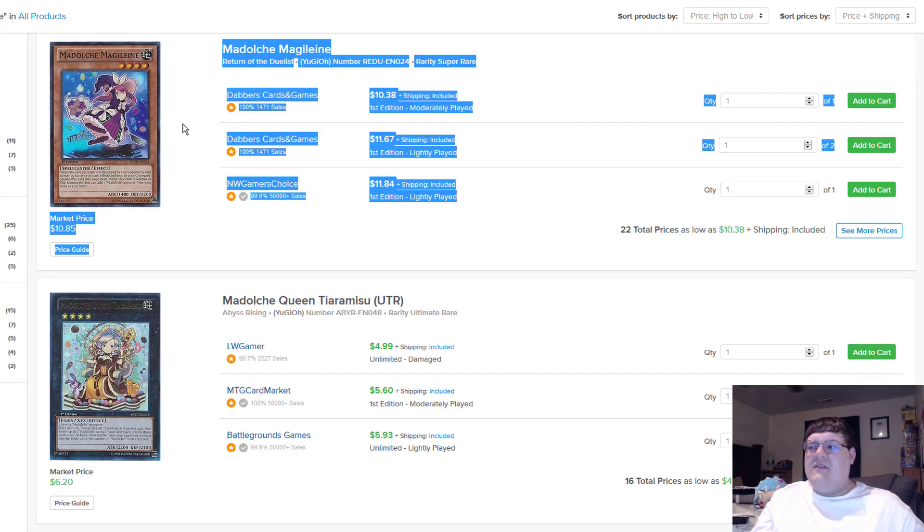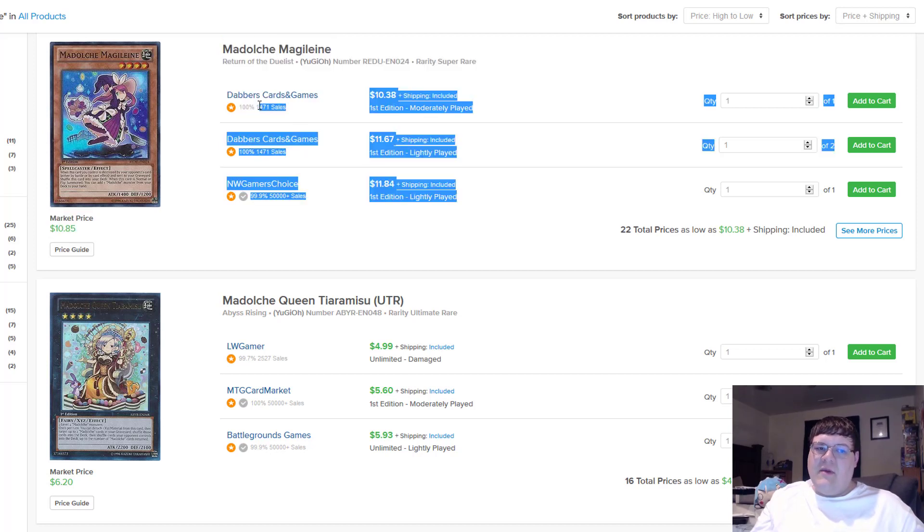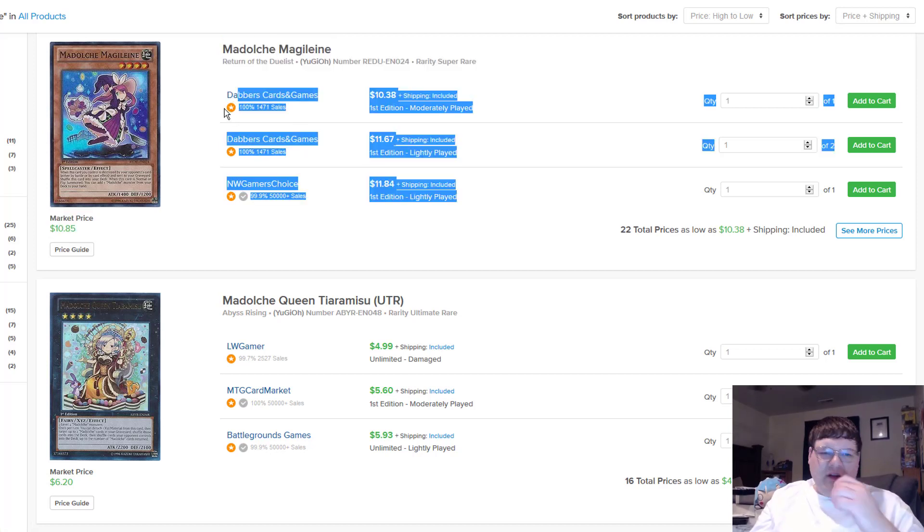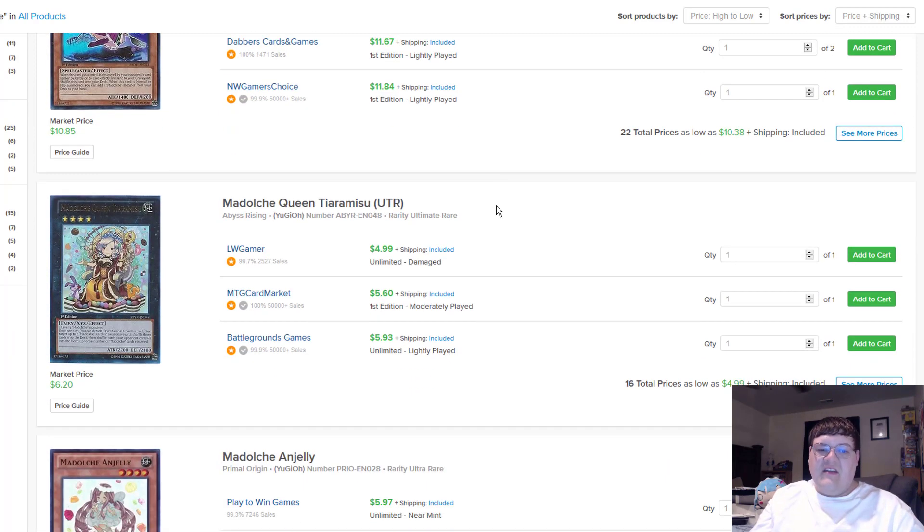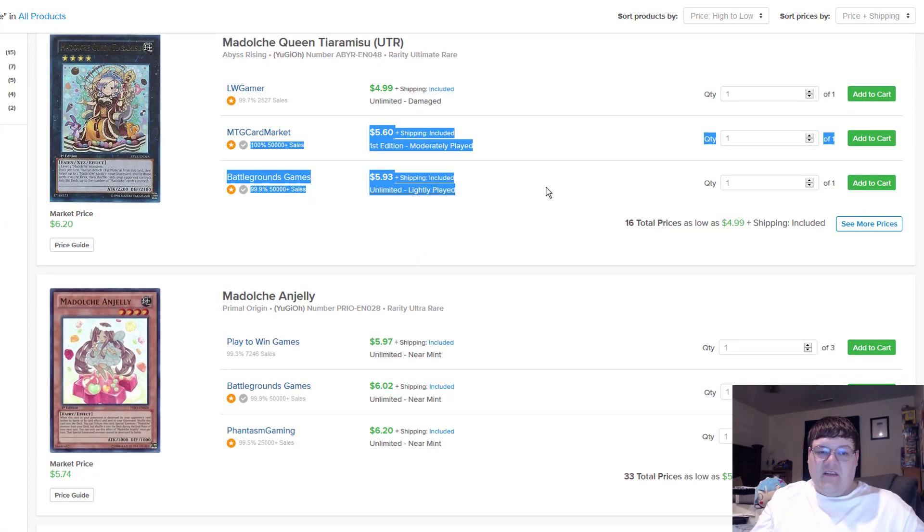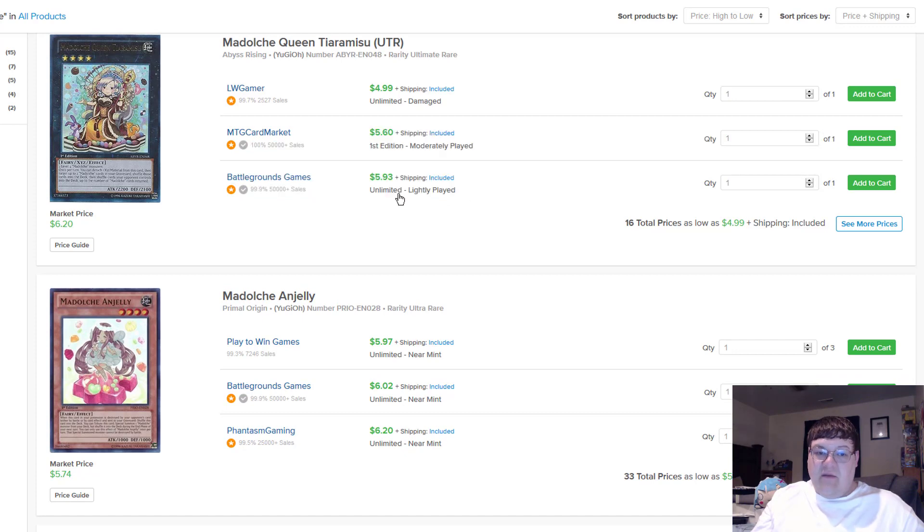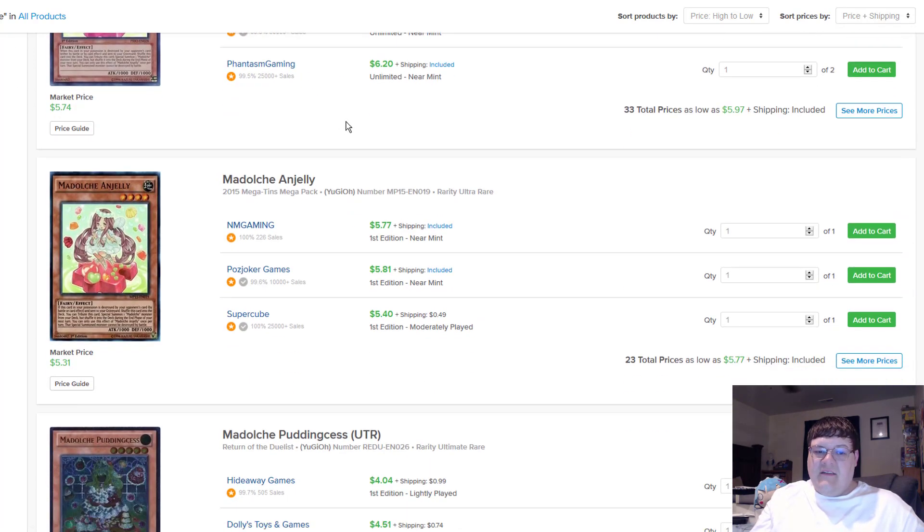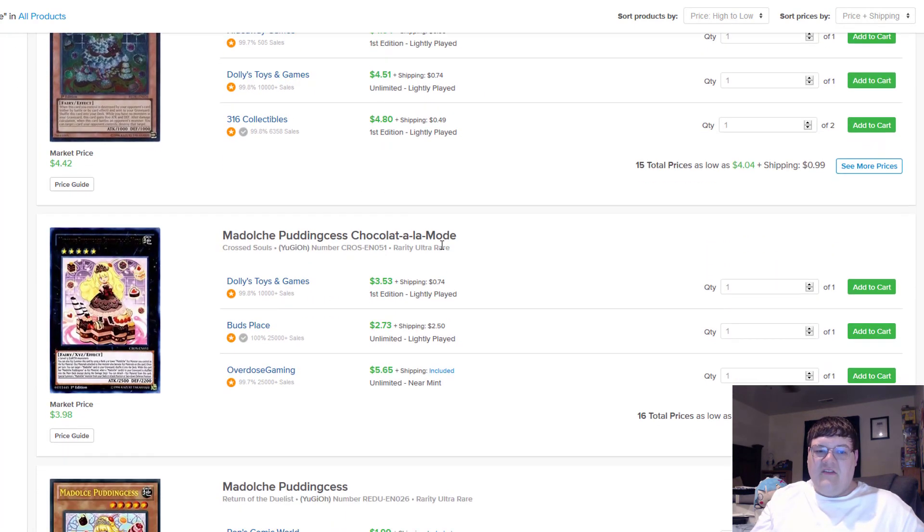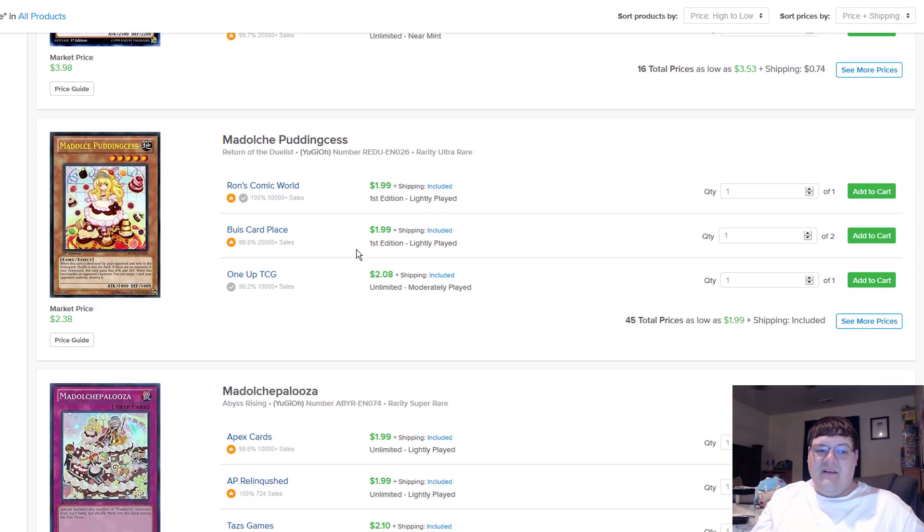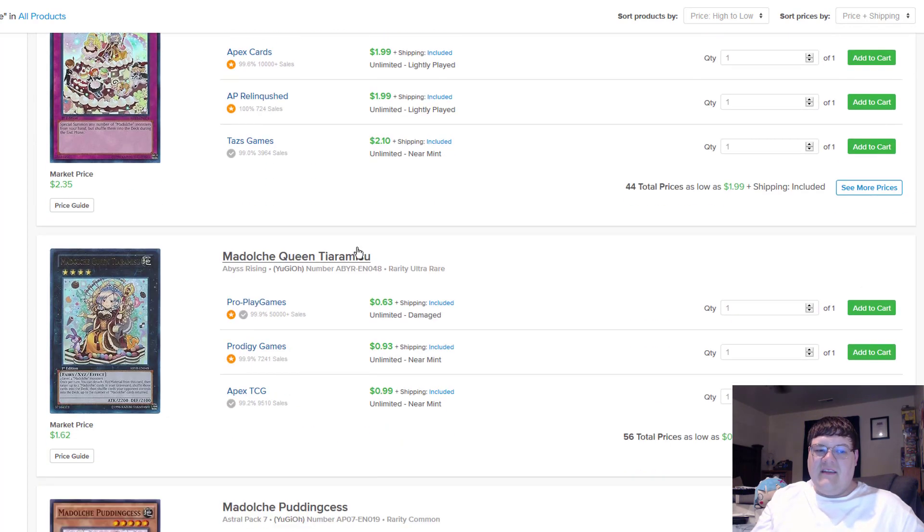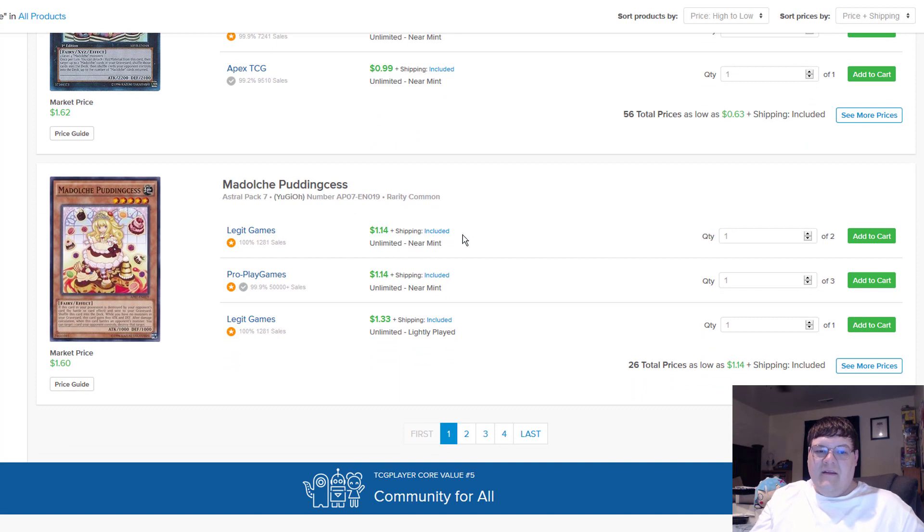But I mean, look at the number of these that are actually on the market from Invasion of Chaos. I'm pretty sure a lot of them are light play, but all across the board like it's a very solid card. Madolche is still holding. I've talked about this a few times with the addition of new support coming out. You might want to consider making sure you have your Madolche stuff. I believe these went up slightly from what they were, but nonetheless they're still sitting at this. Tiaramisu Ultimate Rares are $6, and that's for unlimited light play.